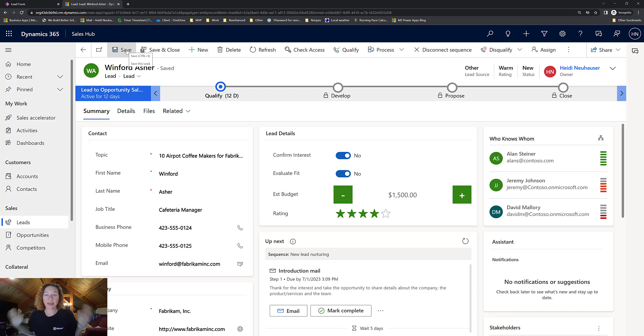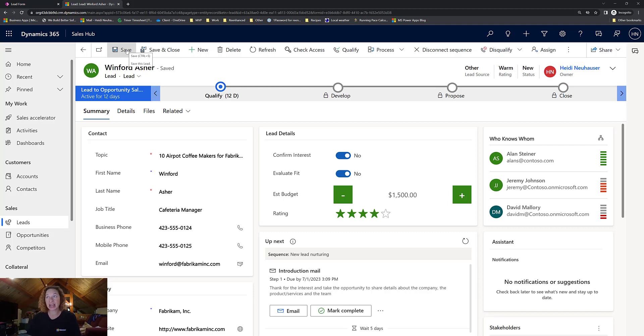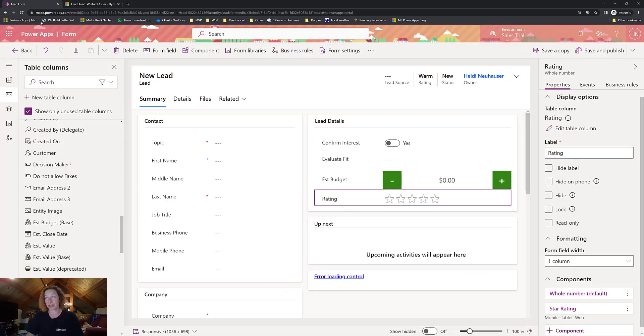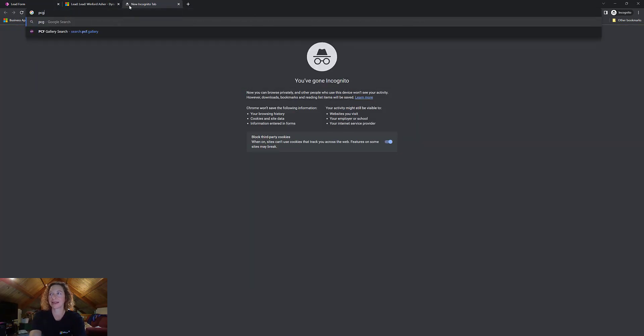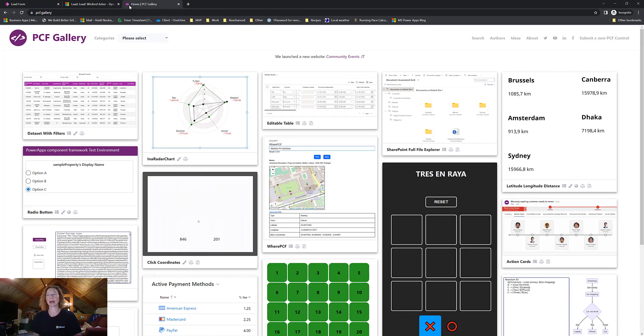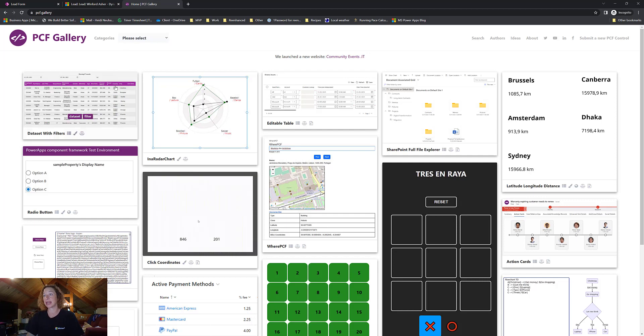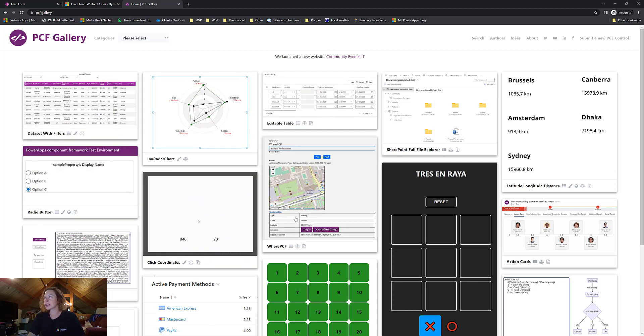But wait, there's more. If you need additional form controls that aren't available within here, you're going to go to PCF.Gallery, which is a community initiative. All of these great controls are for free. If you're looking for something, you can browse here. You can search.